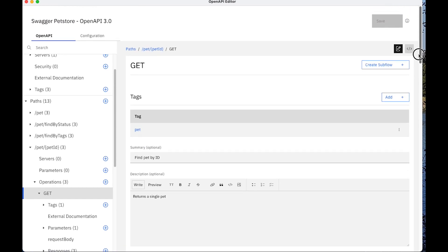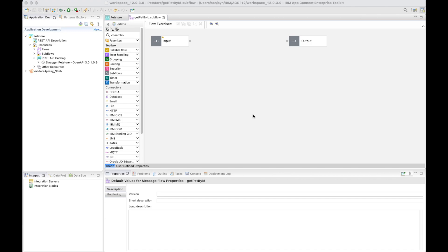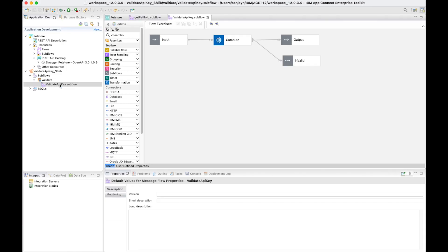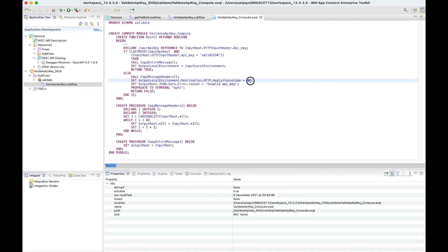In order to implement this operation, I'm going to click on the button which says Create Subflow. I'm returned back into the main toolkit's editor and the flow editor is opened so that I can create the subflow for the operation to get a pet by ID. The operation requires an API key. I have already created a common module in a subflow which validates an API key provided by the user. It's implemented using some ESQL in a subflow, and it checks that the API key should match the text 'valid1234'. If it does not match, then the HTTP status code 401 is returned.